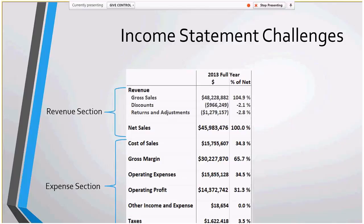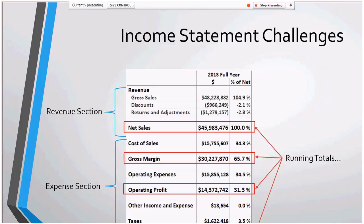We've got the revenue section on top and the expense section on bottom, but notice there's some weird stuff happening there. There are some measures that are kind of like subtotals — running totals that happen right there. It's kind of strange because you can't just grab the data and grab the sum of all the data. There are parts that are a running total and parts that are the sum, so that makes it a little bit funny.